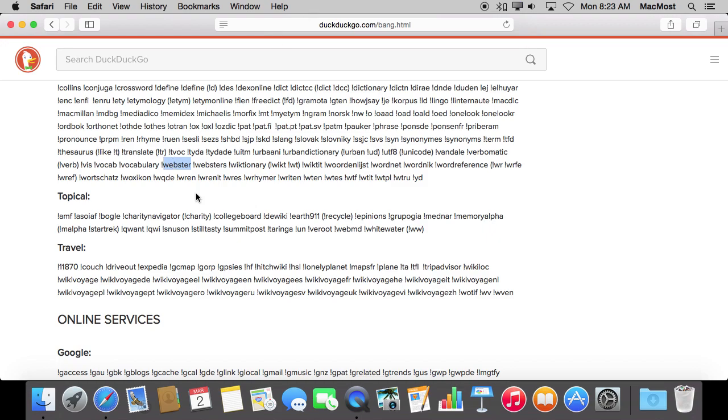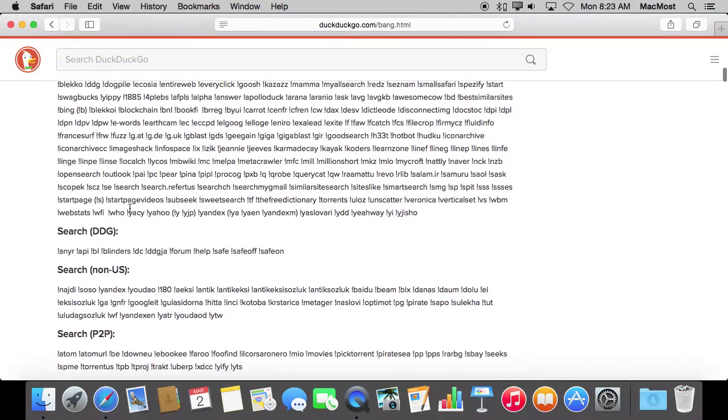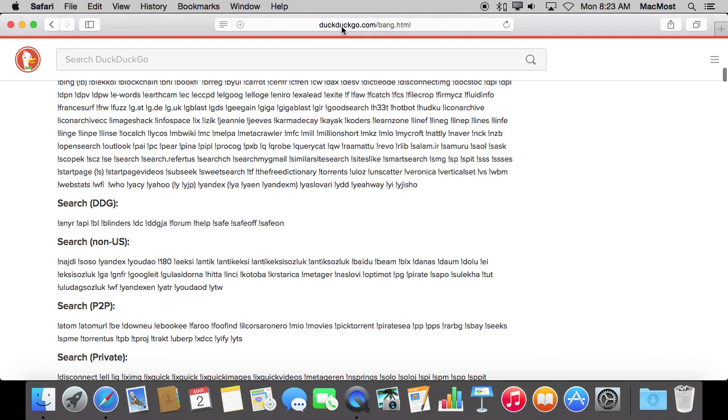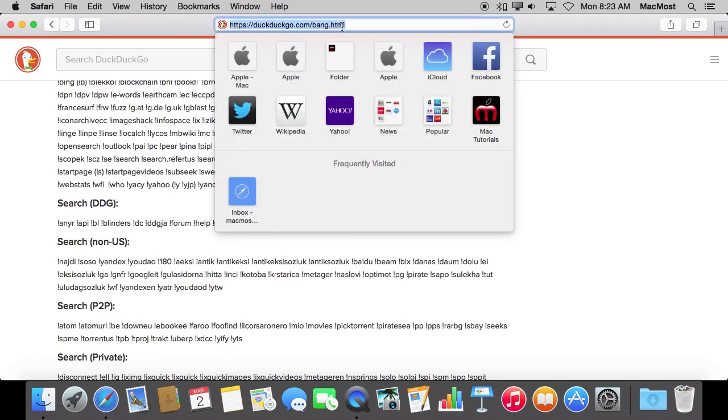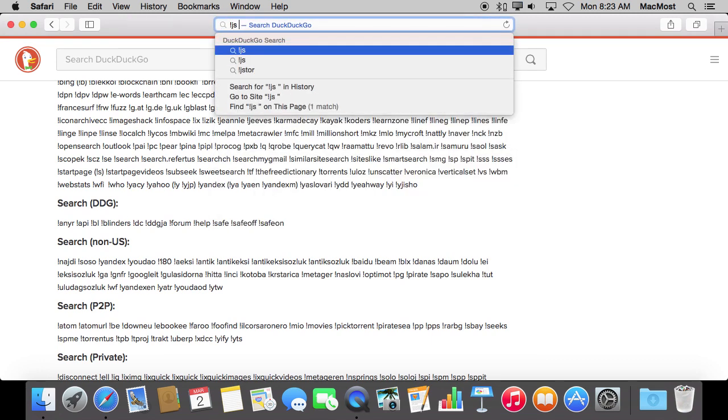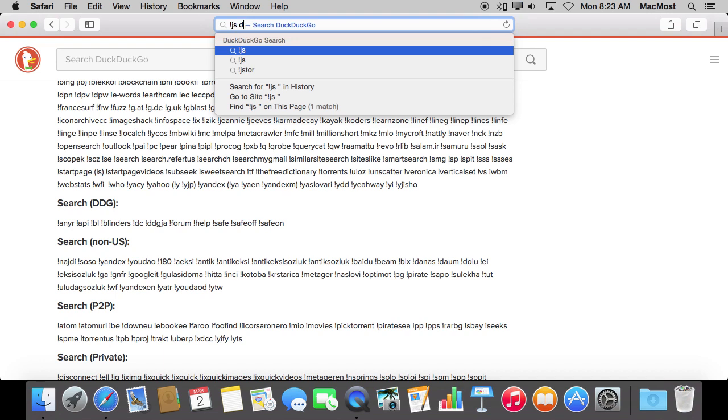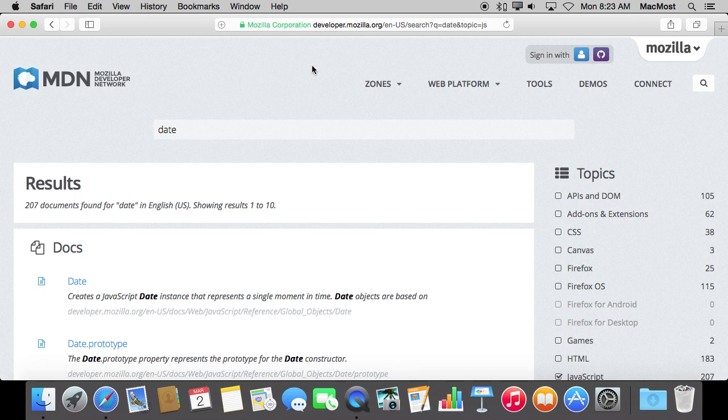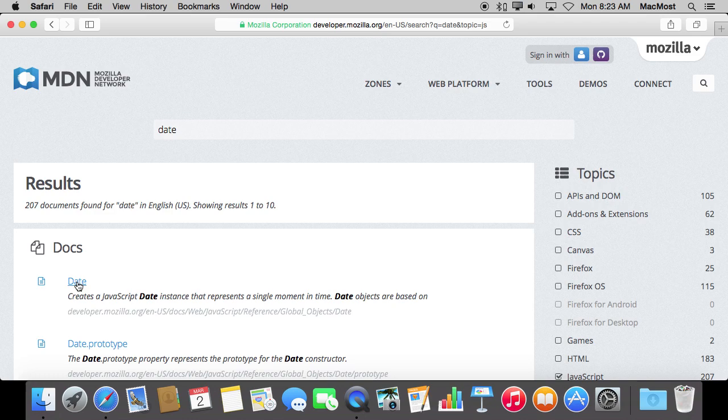There is a lot here that has to do with coding and technology. So for instance, if I wanted to search for a command in JavaScript, I can simply do exclamation point JS, space, and then the name of the term, and it takes me to the official Mozilla developer pages for it.